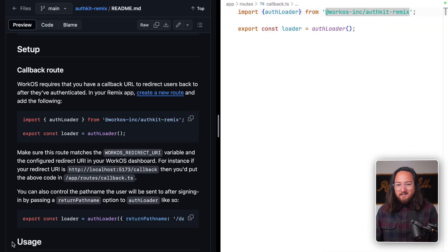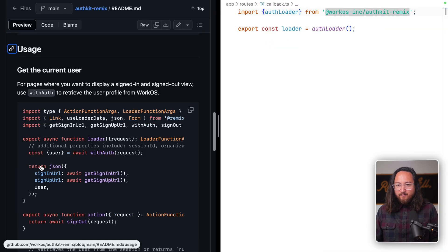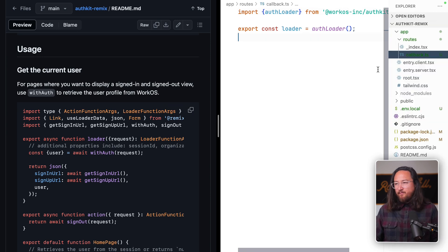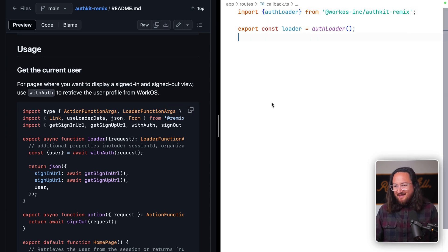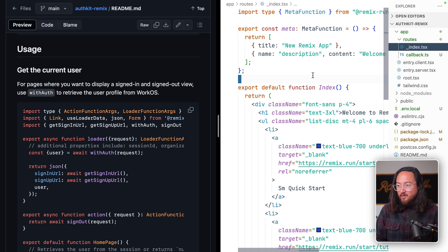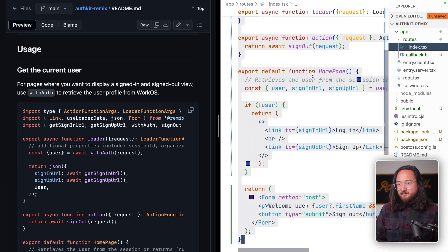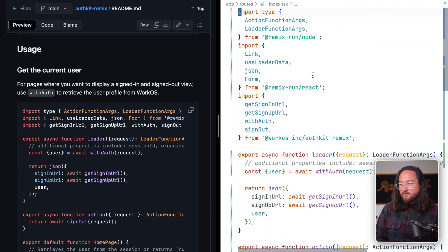Finally, we need to add a view, actions, and loader on the route. So let's copy this page and replace what's in our app routes underscore index. There's a good amount of code here, so let's step through it.